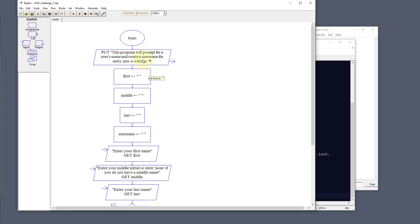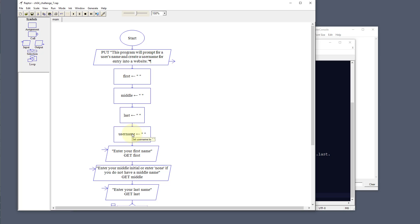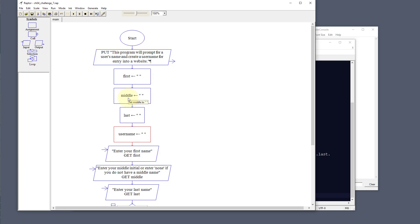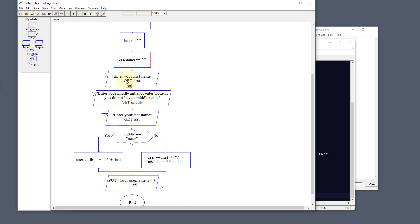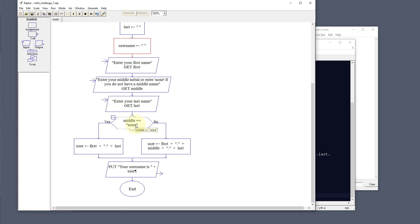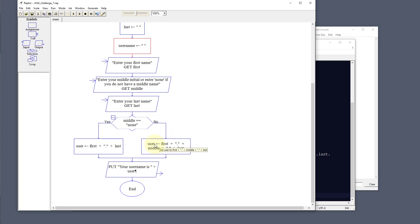This one is a lot easier than the previous ones. We ask for first, middle, and last name, setting all variables including username to nothing initially. Then we check if the middle name equals 'none'. If it does, we pull in the first and last name with a period between them and output that as the username. If a middle name is provided, we take first, dot, middle, dot, last name.